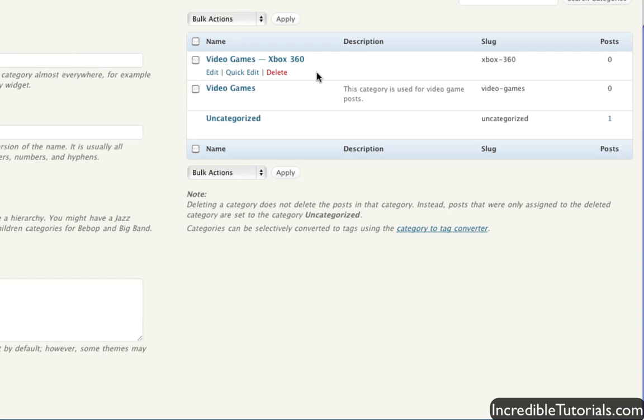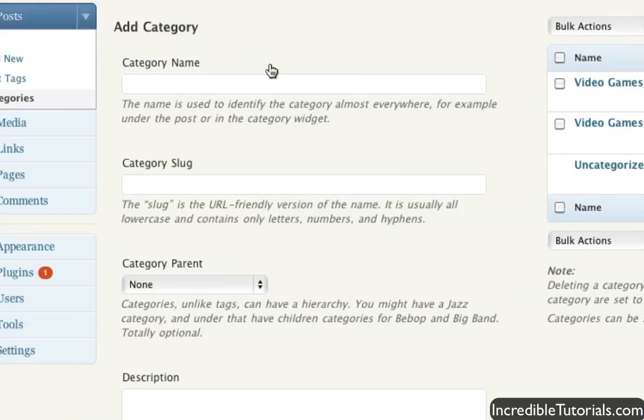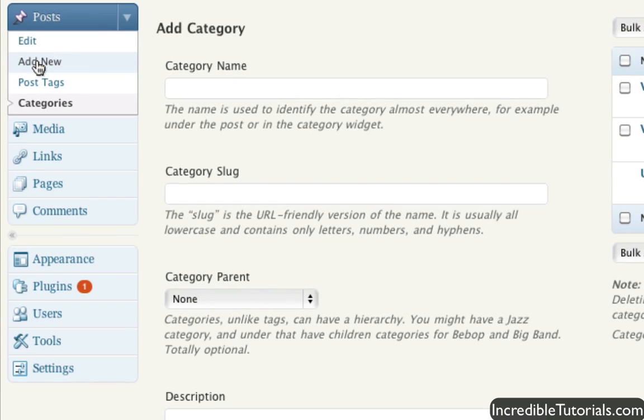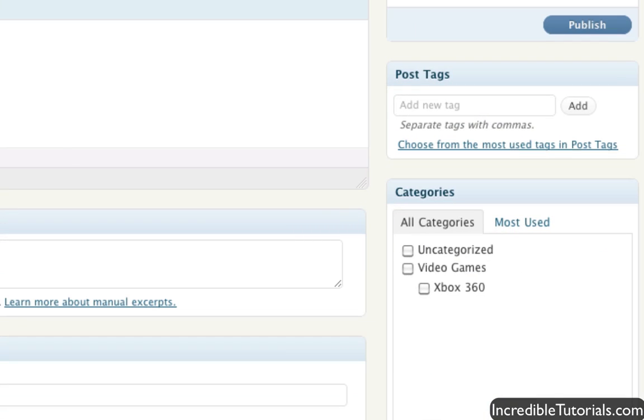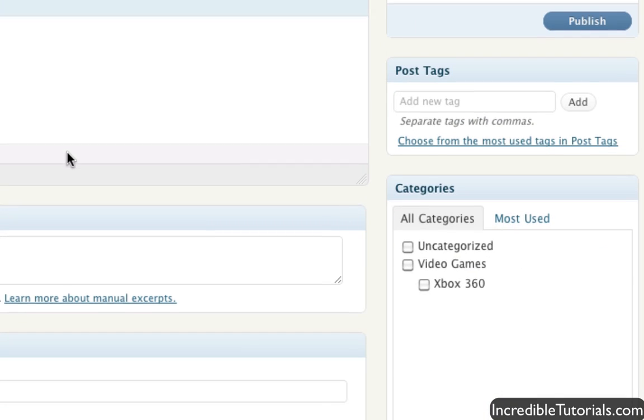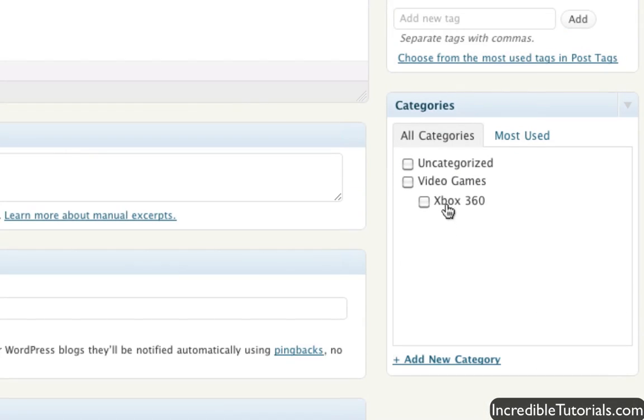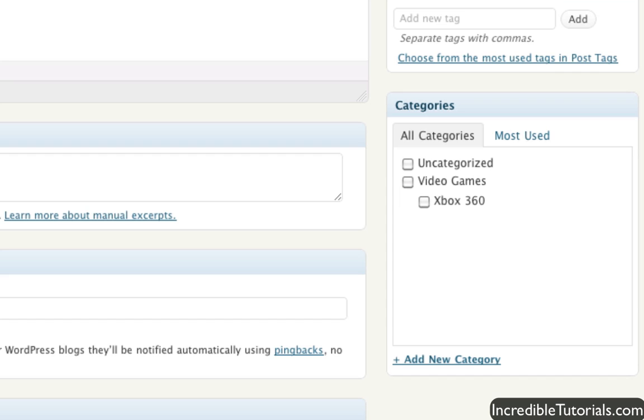And now, just to quickly demonstrate this, if we go to add new post, you'll see that we now have those two categories that we created down there. You can also add categories right here. And they'll, of course, be added to your categories list on your menu. And you can go ahead and edit those at any time you want. So it works both ways.